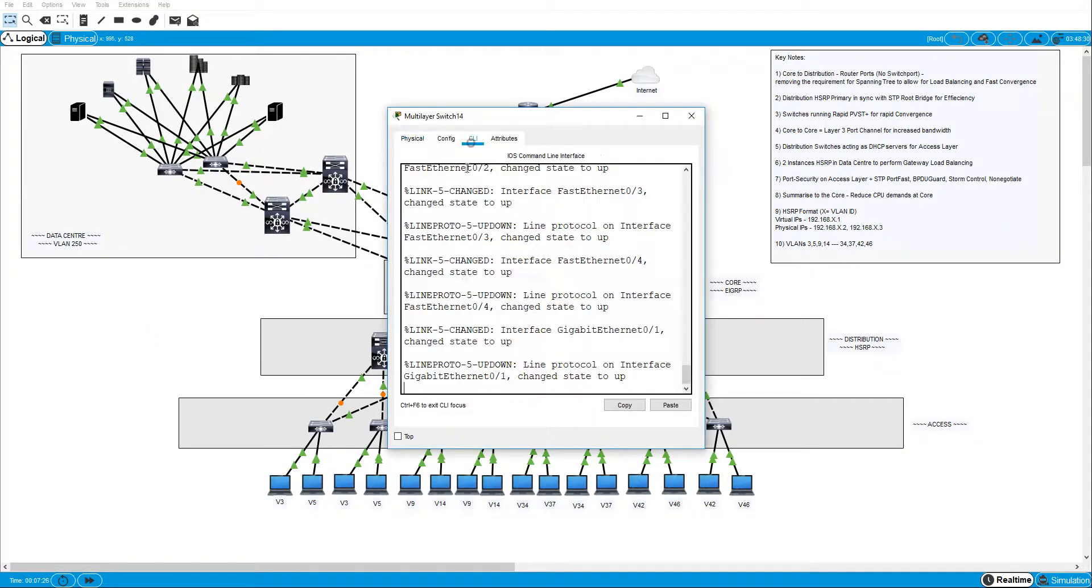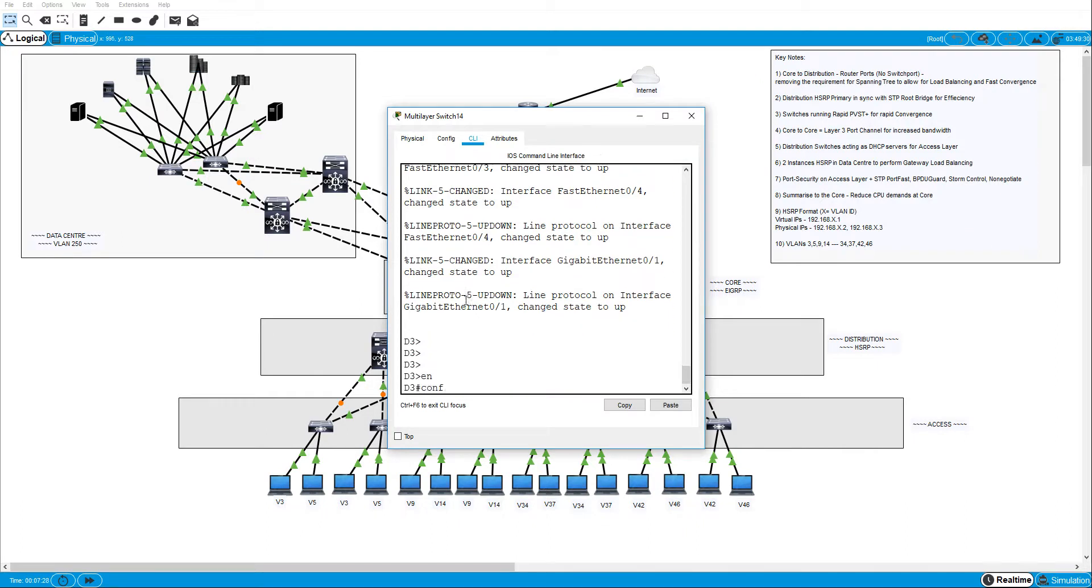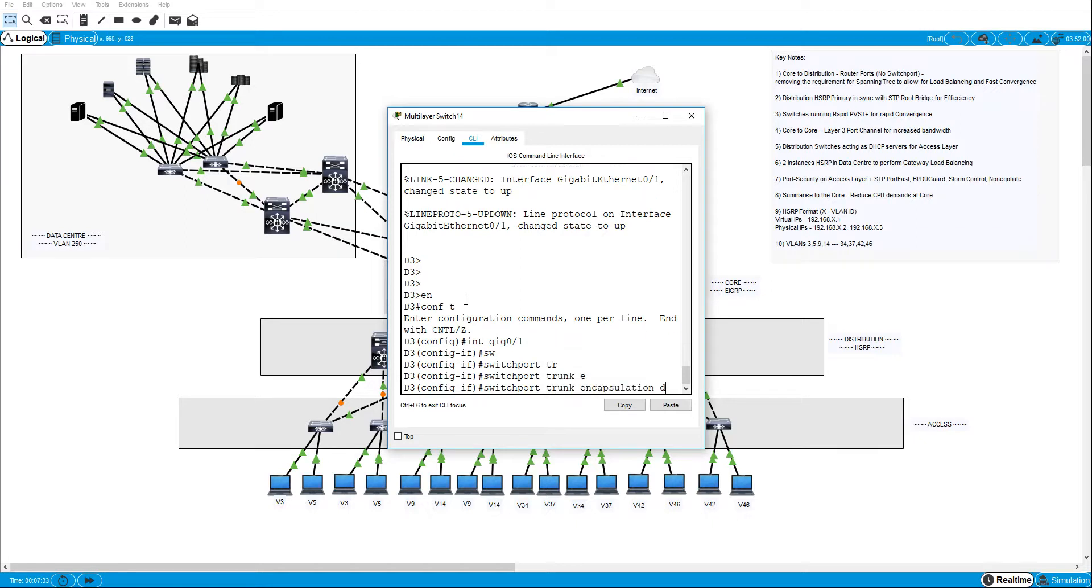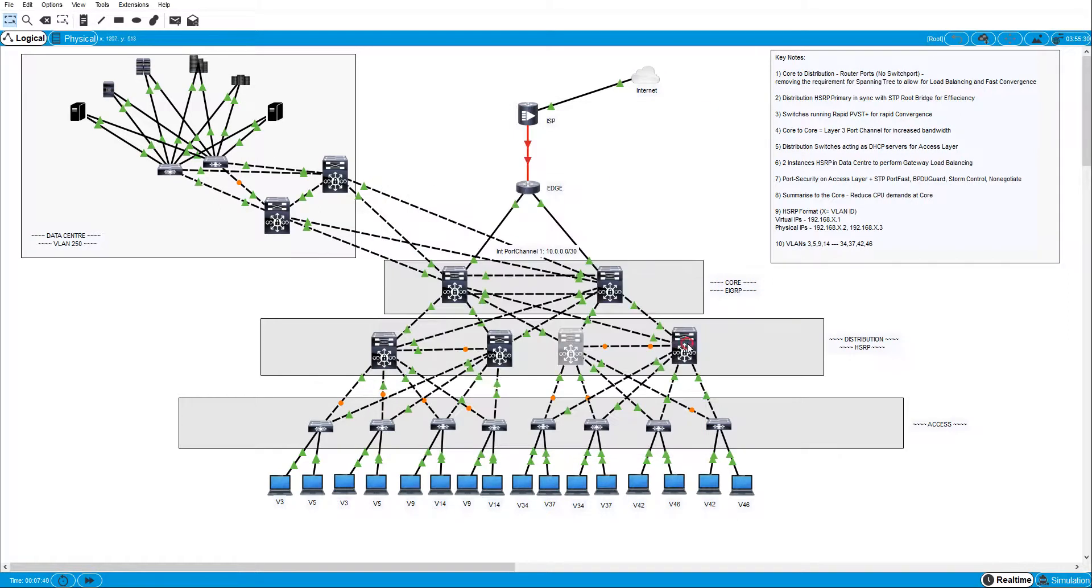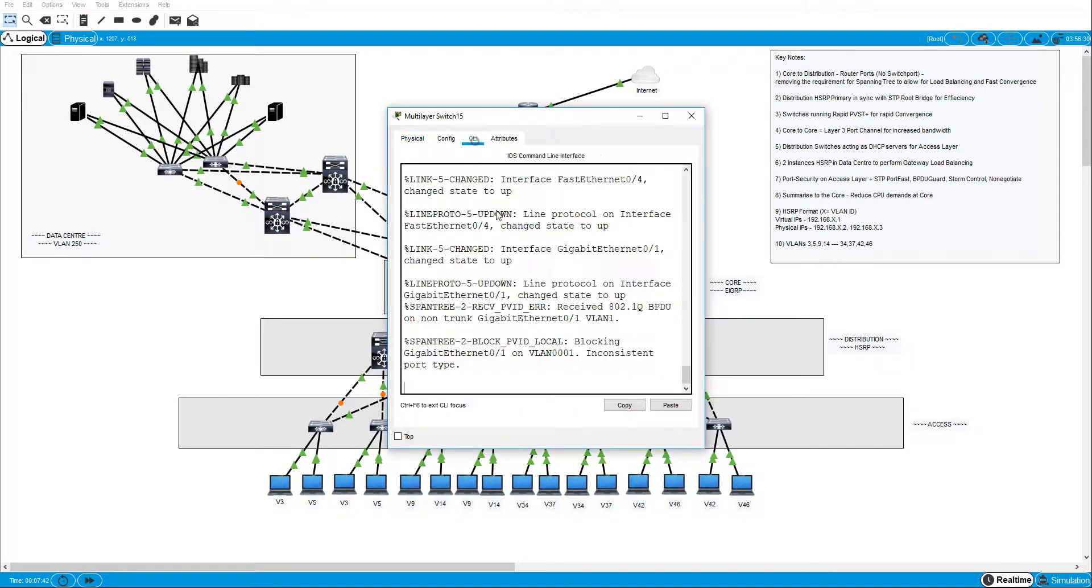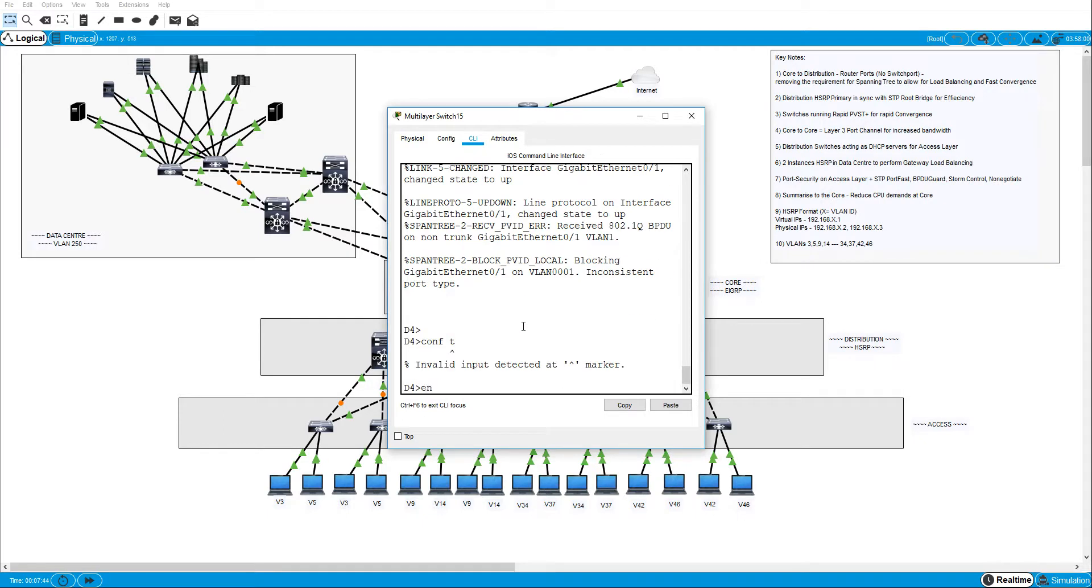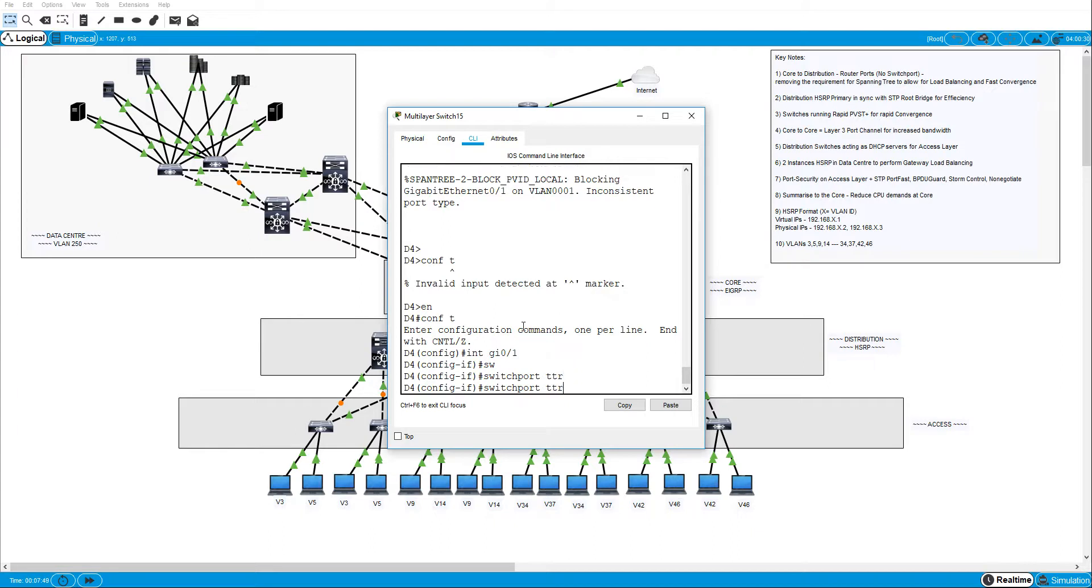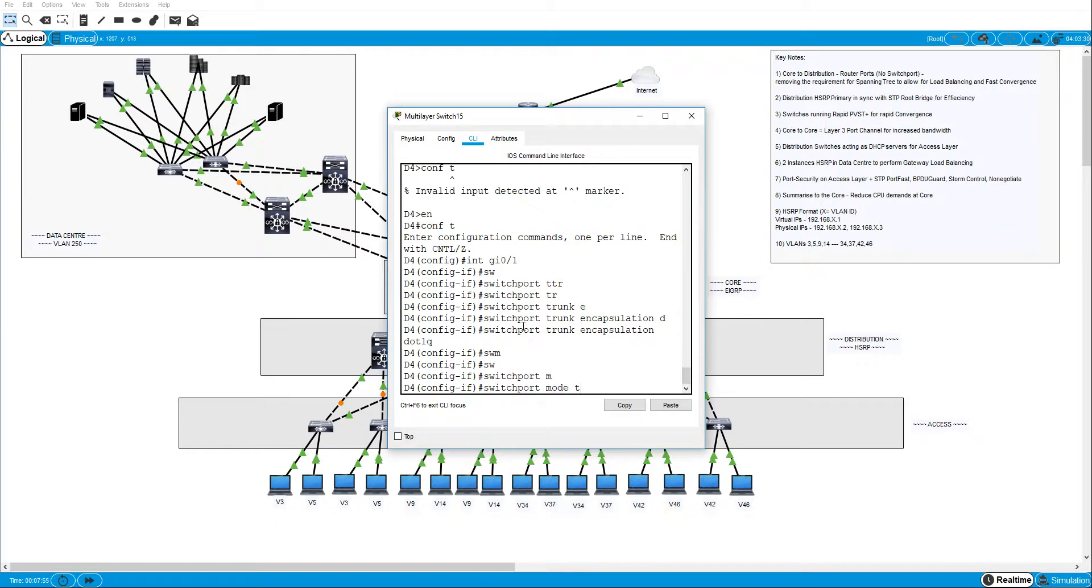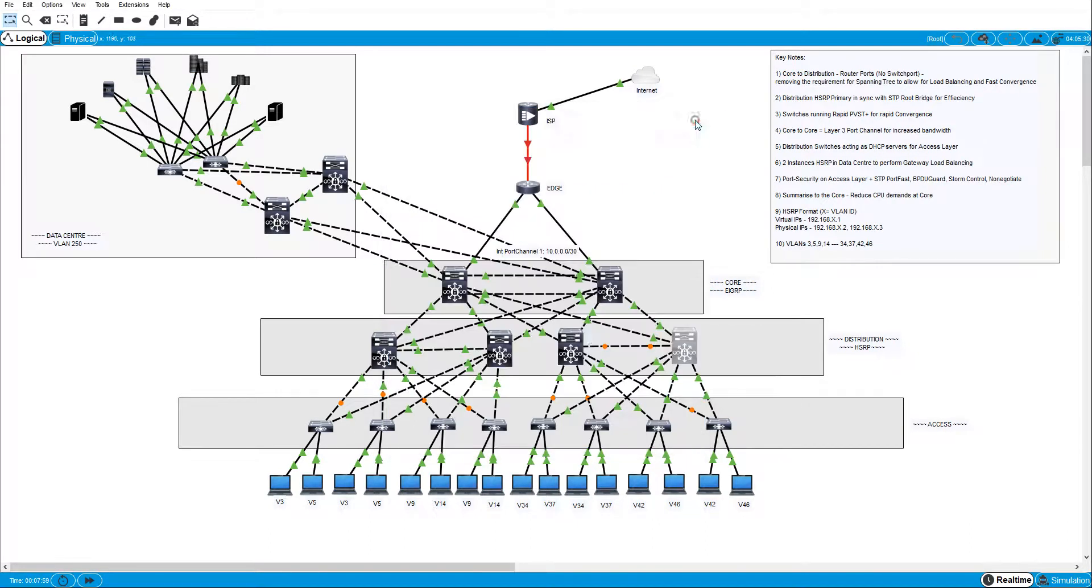And I'll do int gig 01. It's the same on this switch as well. Switchport trunk encap dot1q, switchport mode trunk. Again same interface. Int gig 01 switchport trunk encapsulation dot1q, switchport mode trunk, switchport nonegotiate. Alright so that's them brought up.